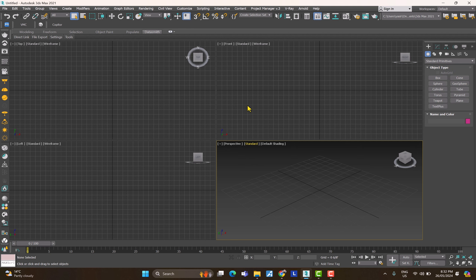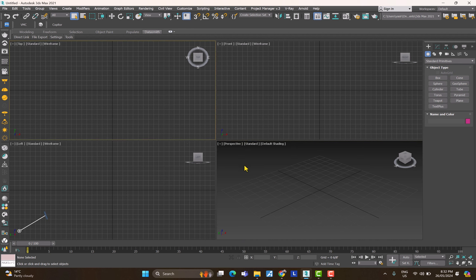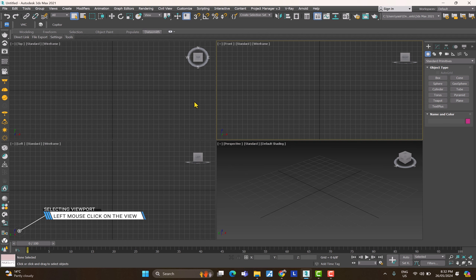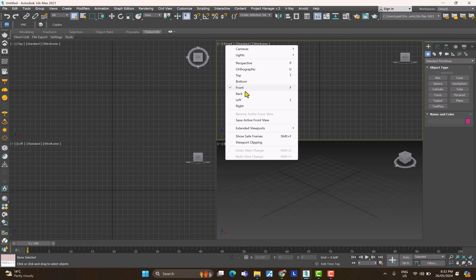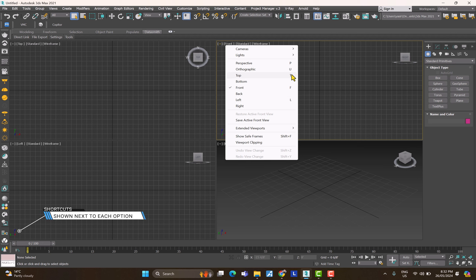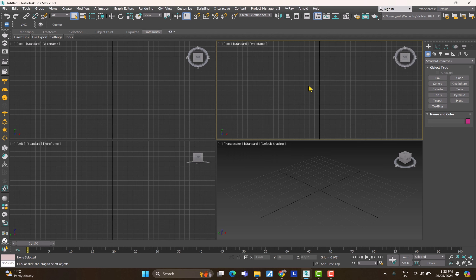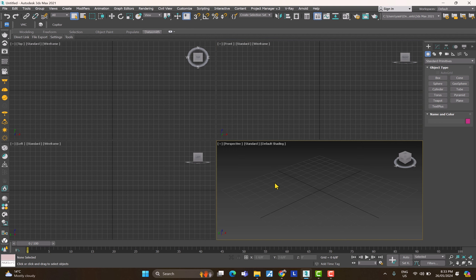When you open up 3ds Max you're going to have the quad menu, which means you'll have three different views open and one perspective view. To change any of these views, click on one to highlight and select it. For example, I can click on the front view and change it to back, left, or right — you can also see the shortcuts there. If I hit Top, I get the top view.